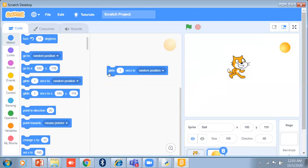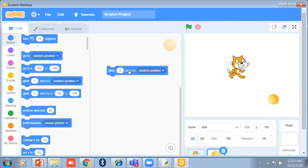If I set it to 1 second, it moves in 1 second. If I set 2 seconds and click on it, it takes 2 seconds and slides slowly. If I set 5 seconds, it takes 5 full seconds — it is much slower.